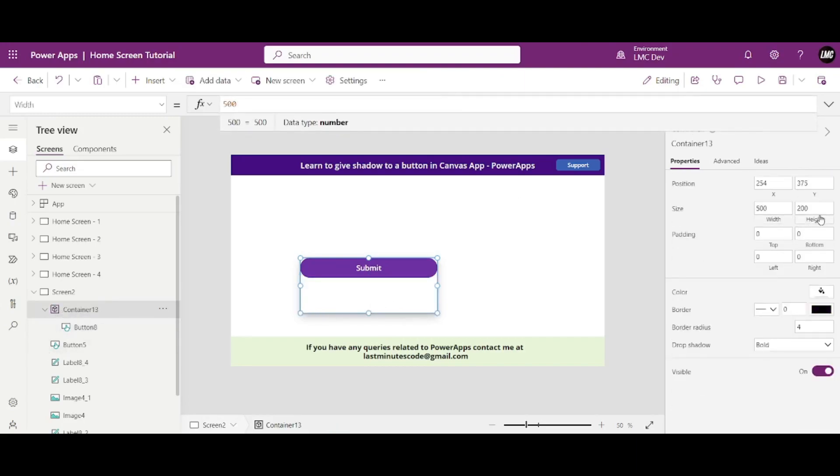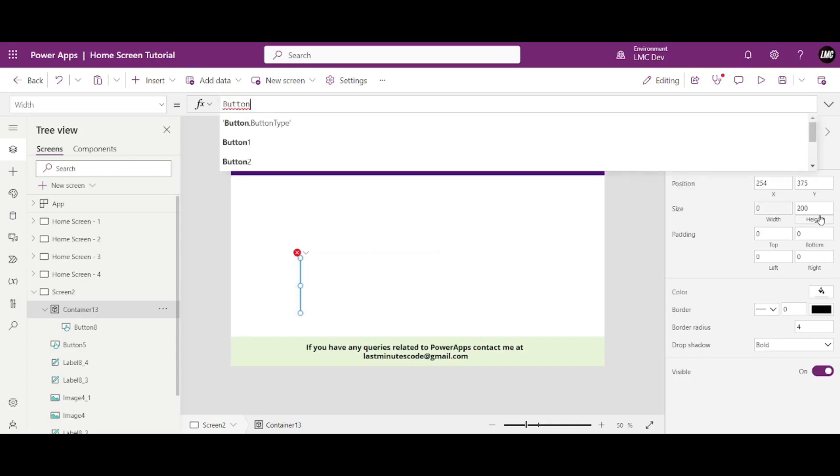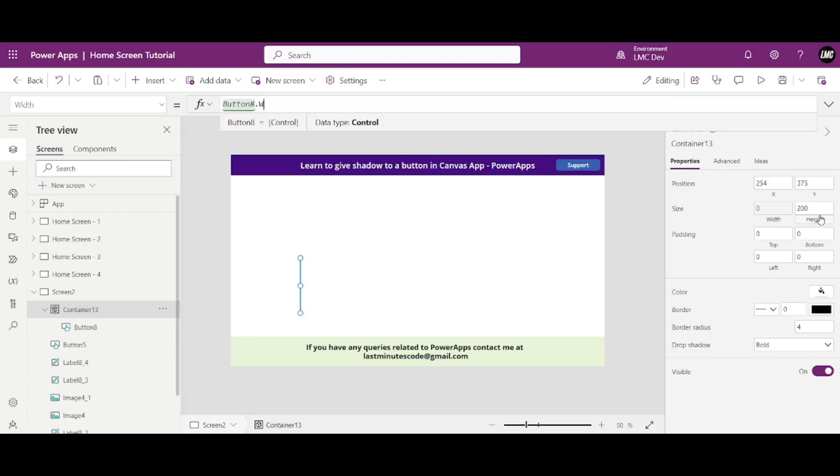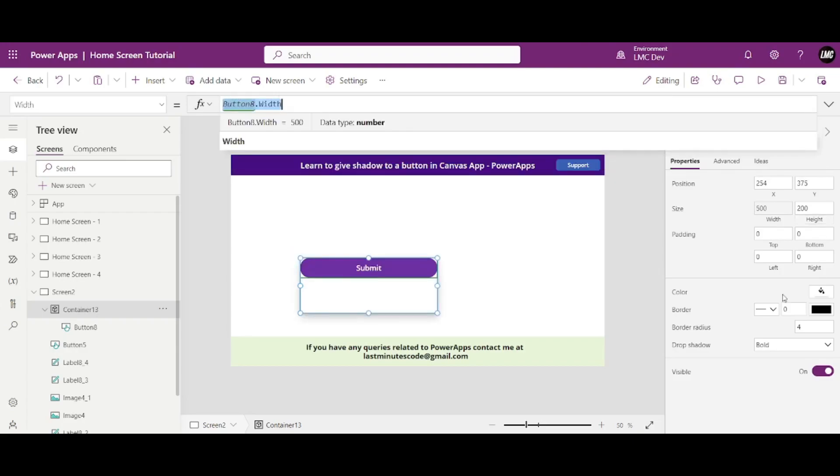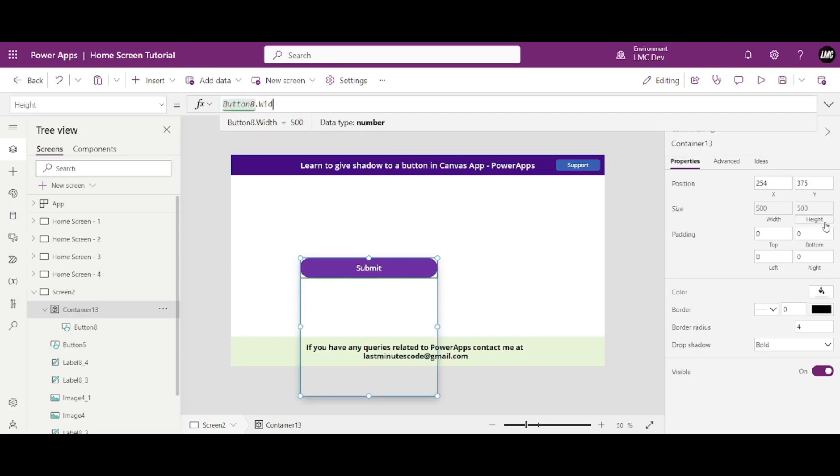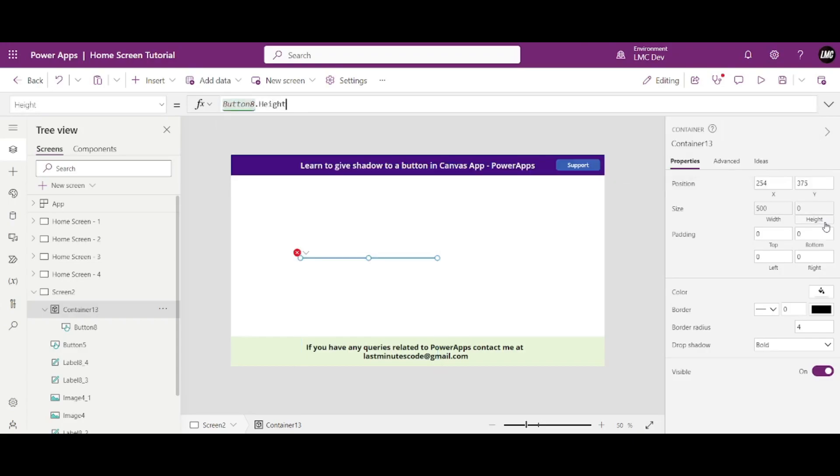For its width I need to say button, I think the name of the button is eight, Button_8.Width. And for its height I'll say Button_8.Height. Okay, this is done. Okay.